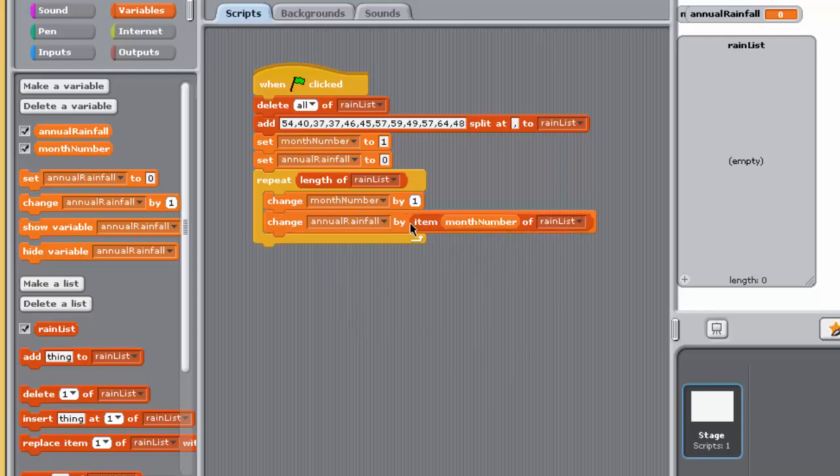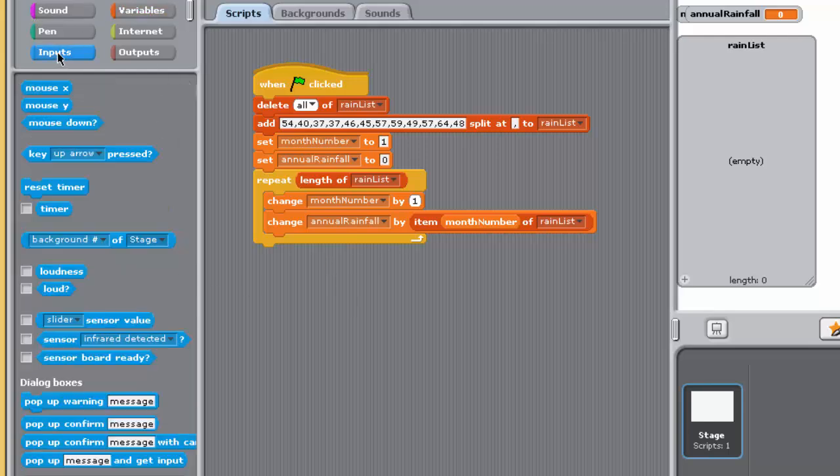After the repeat block, positioned a dialog box whose message is the final value of annual rainfall.